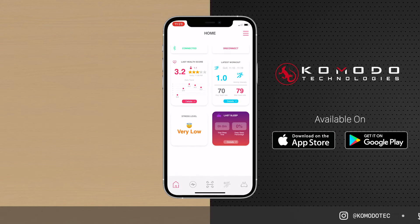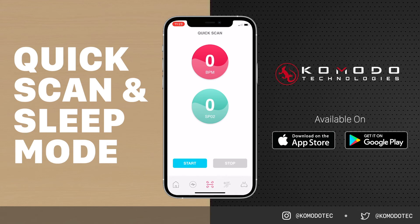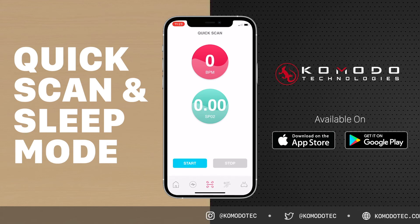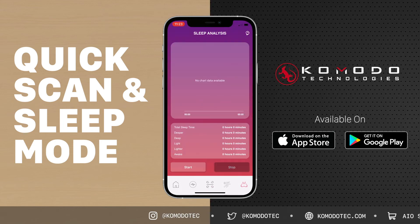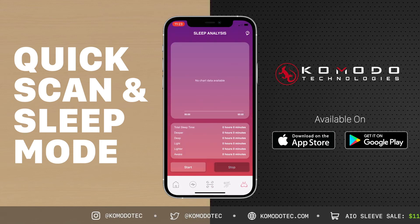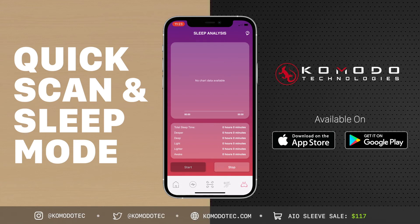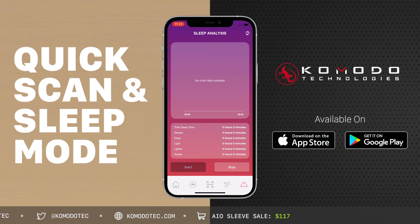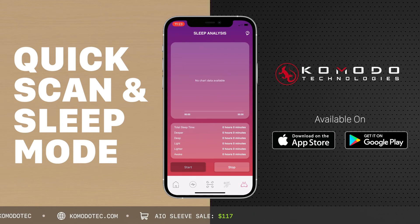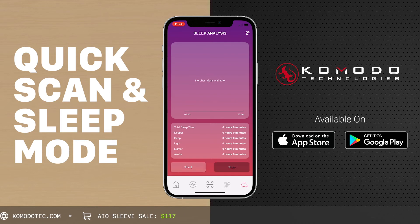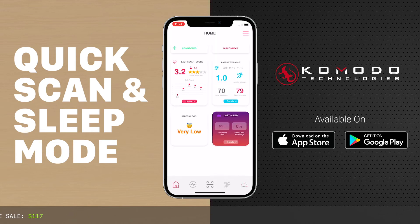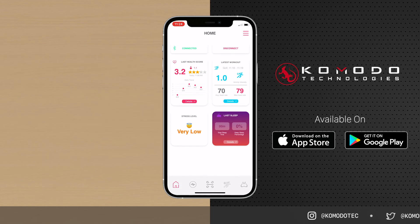The Quick Scan is self-explanatory — just hit Start, wait for your stats to pop up, and that's it. For Sleep Mode, you hit Start and it runs in the background while you sleep. I only have about two minutes of data recorded here since I use a different device for sleep analysis, so I don't have much history to show. Those are all the recording modes.